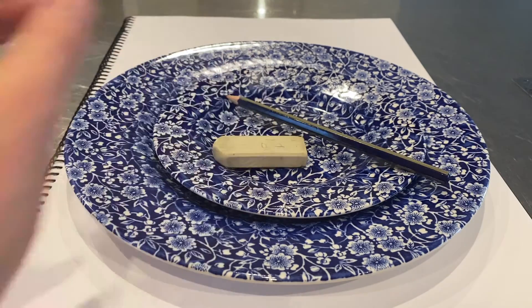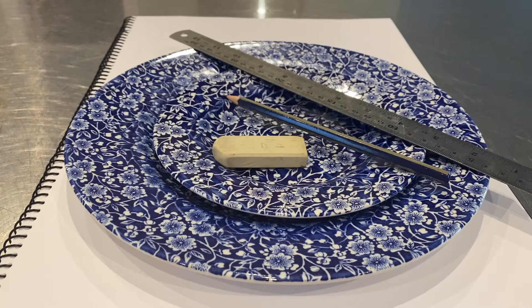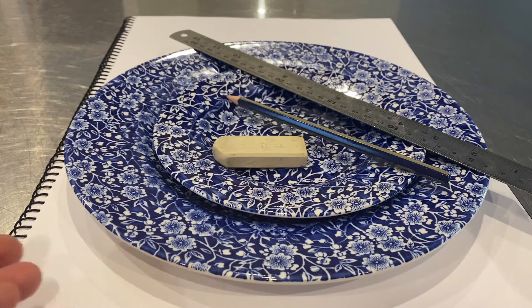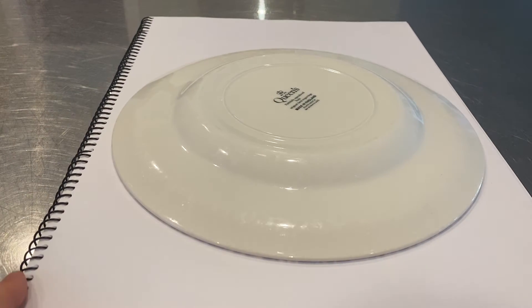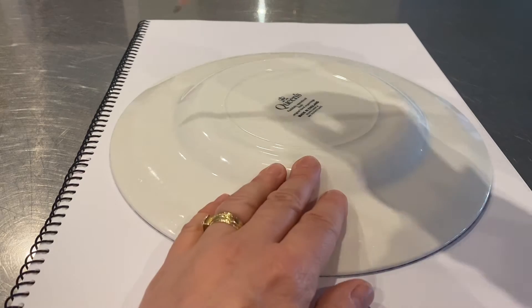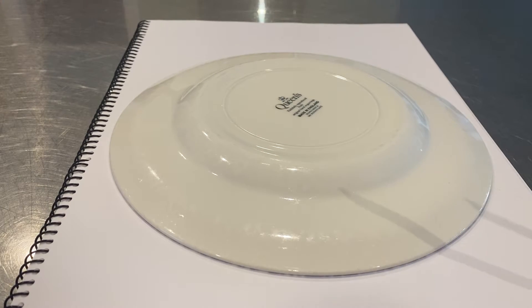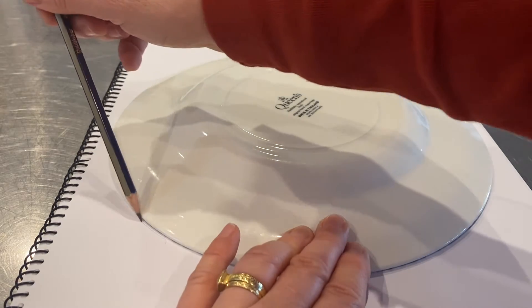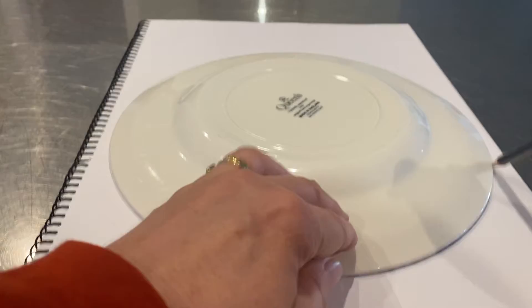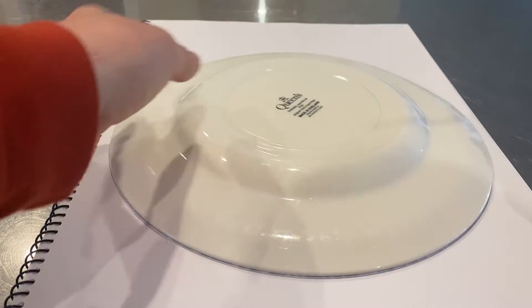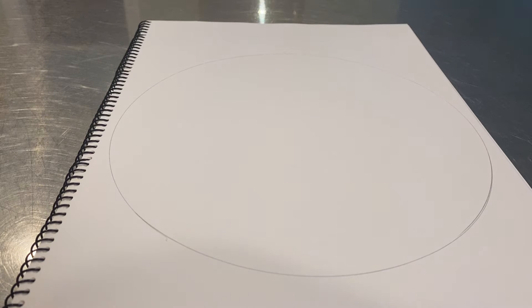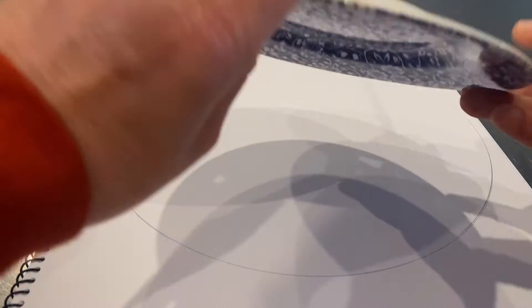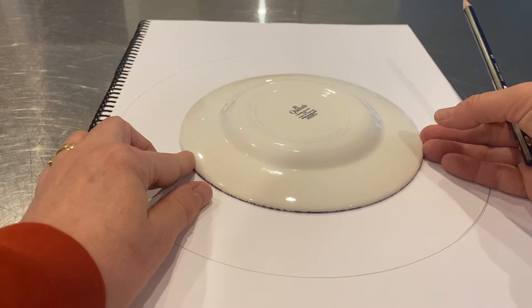Let's begin. We're going to trace a circle using the big plate. We're going to use a pencil for this and we're going to work quite lightly because at some point we're going to rub out some of our lines.